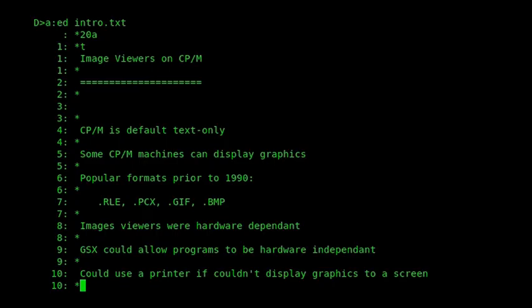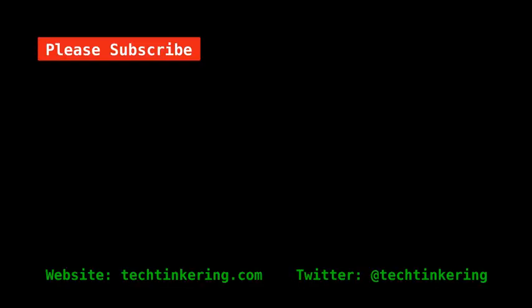Well, there we have it. So, I hope you enjoyed seeing these image viewers for CP/M. There's an accompanying article on the Tech Tinkering website, which has links to the various programs mentioned, as well as some others. And I'll extend that article if I find any more image viewers for CP/M that seem relevant and worth putting in there. Do have a look at some of our other videos, and some of our other articles on the Tech Tinkering website, and the Tech Tinkering YouTube channel. And please subscribe.